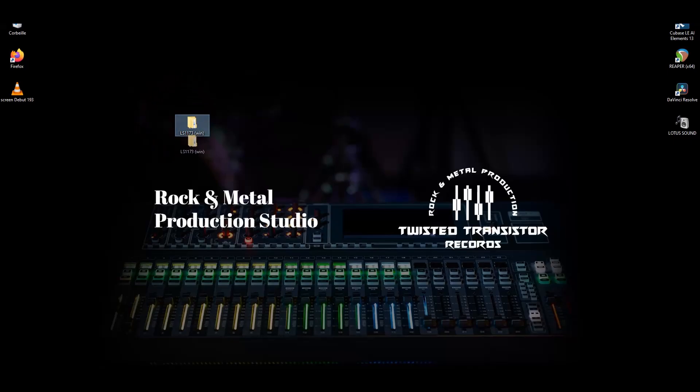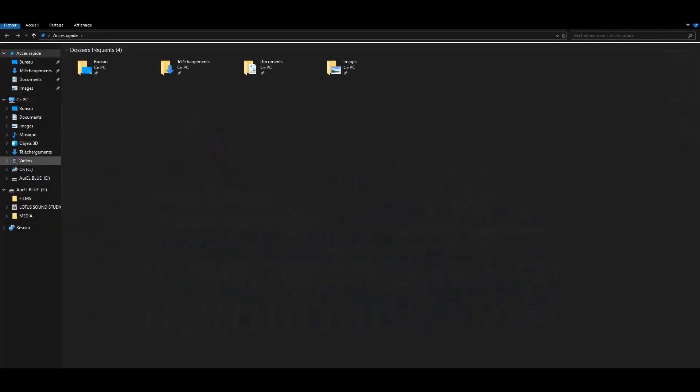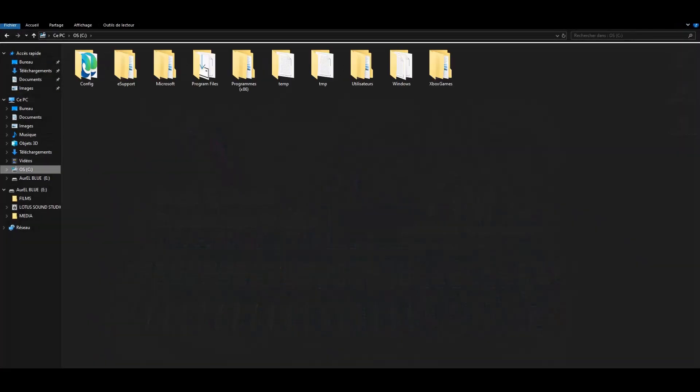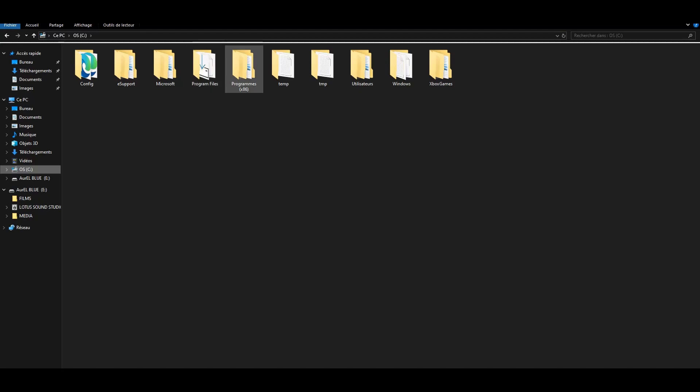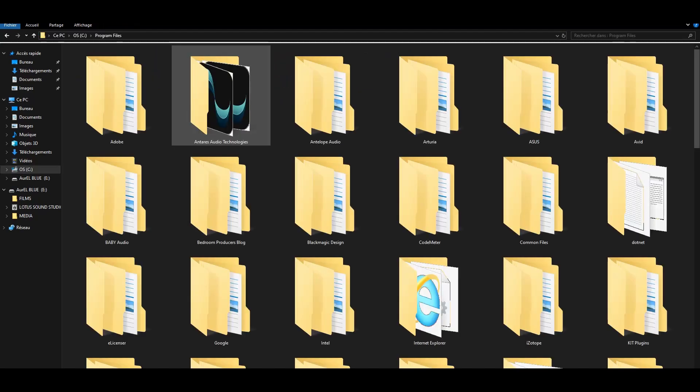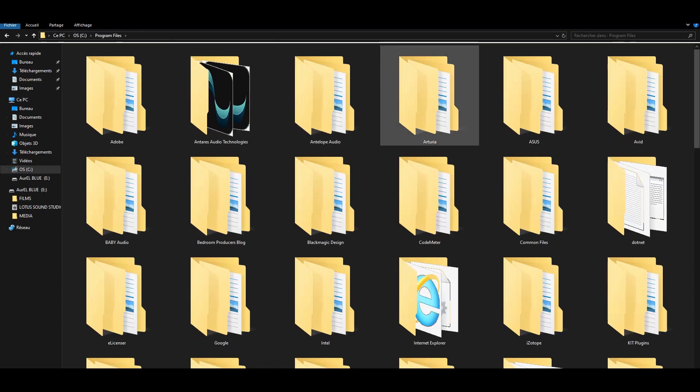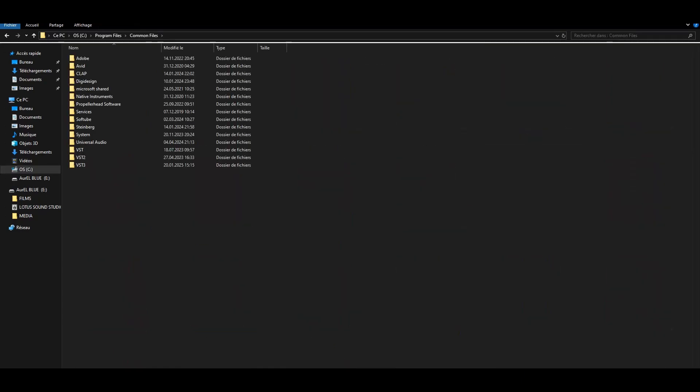So right now you have here the plugins and it's super easy. You get on your disk. Your main OS disk generally is the C disk. And in your disk, you get on the Program Files, not the Program Files x86. Please don't get on this one. You get on the Program Files. Over here you get on the Common Files.